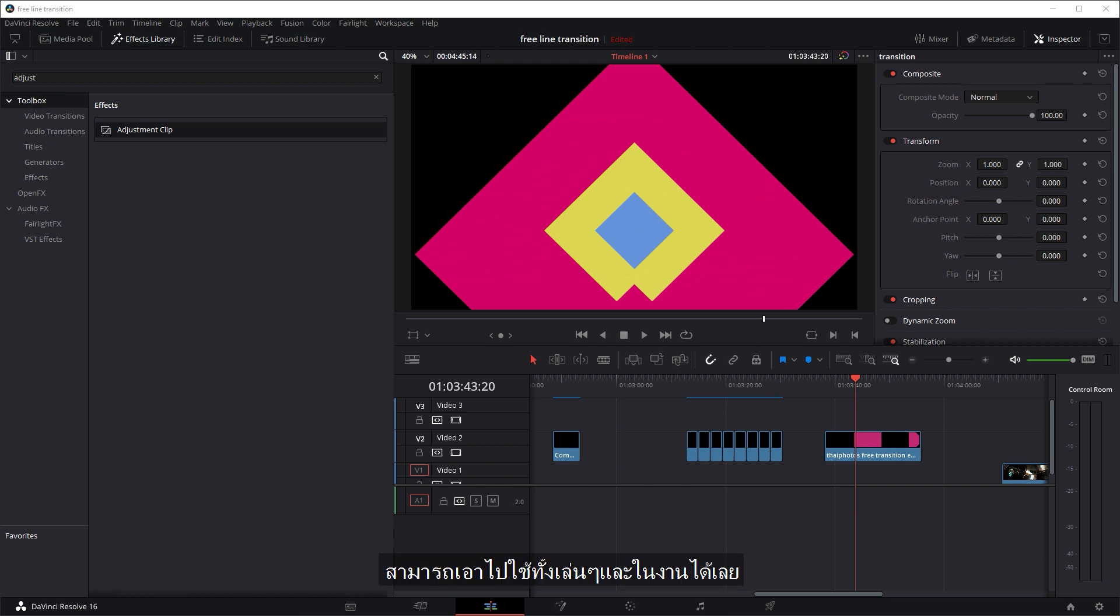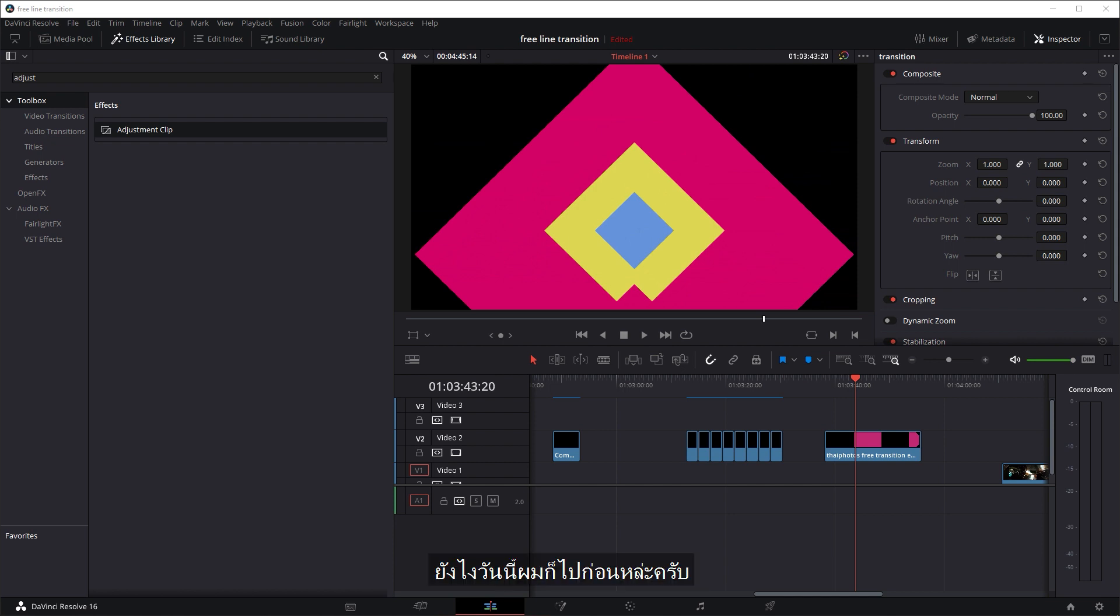So feel free to use them in both personal and commercial work. If you're getting paid, you can still use the transitions. Yeah, that's pretty much it for today. Bye.